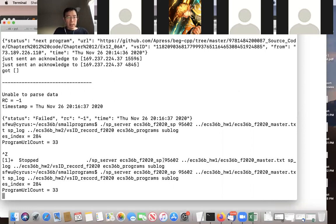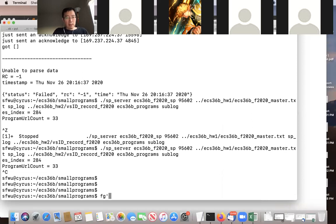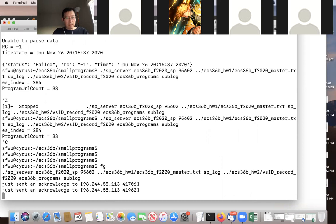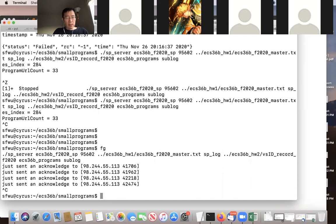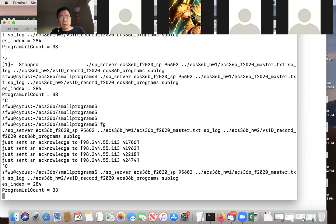The professor looked at the small program server and tried connecting himself using IP address 169.237.6.102 and port number 95602. He confirmed the connection also failed for him, calling it 'interesting,' and began investigating the cause.